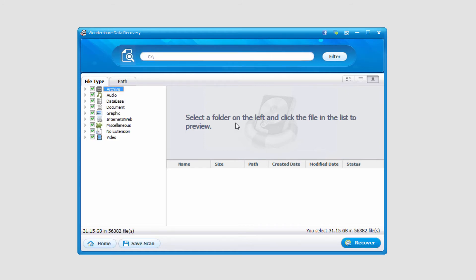Once the recovery is complete it'll load up all of the files it's found. In this case it's actually found 56,000 files and 31 gigs worth, which is a lot.